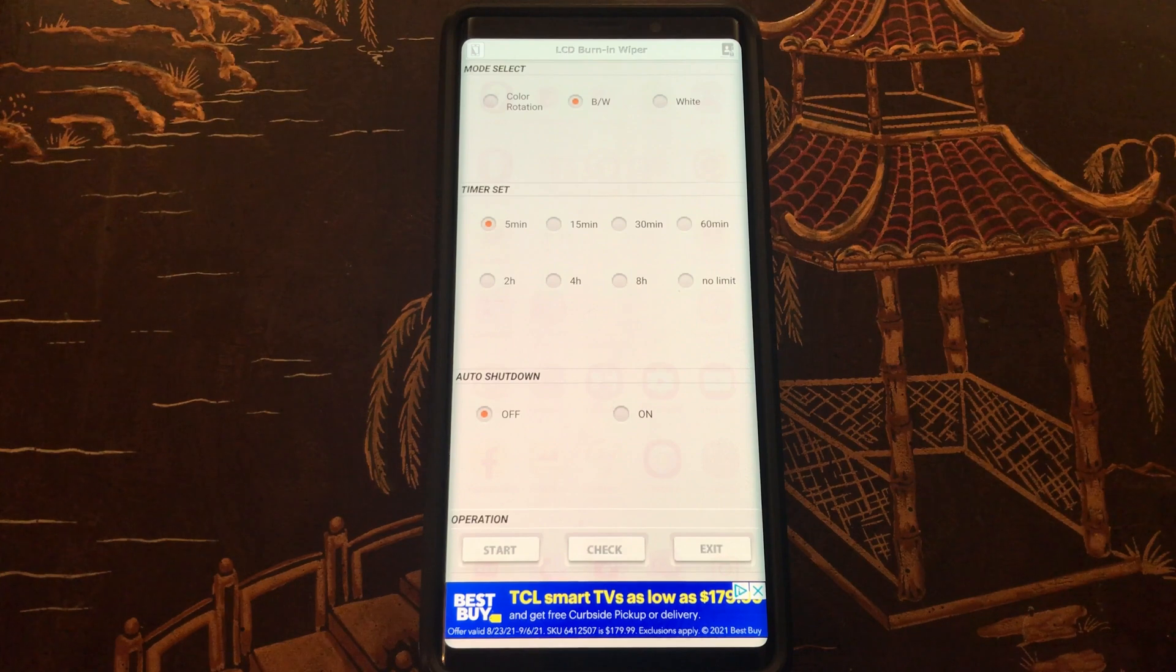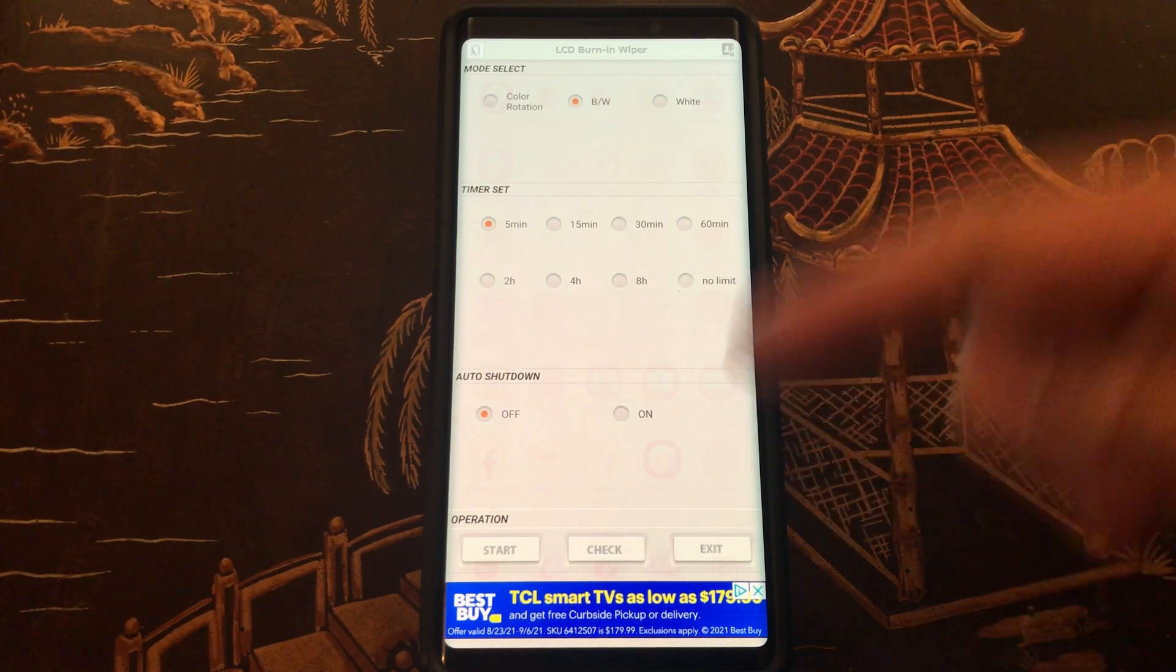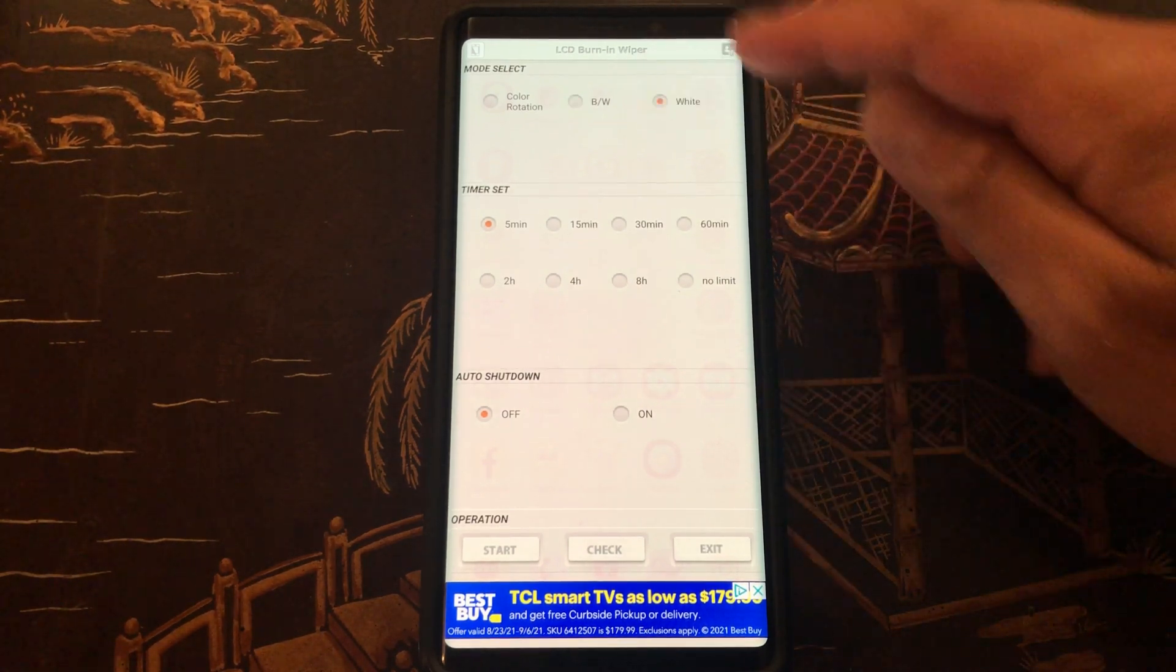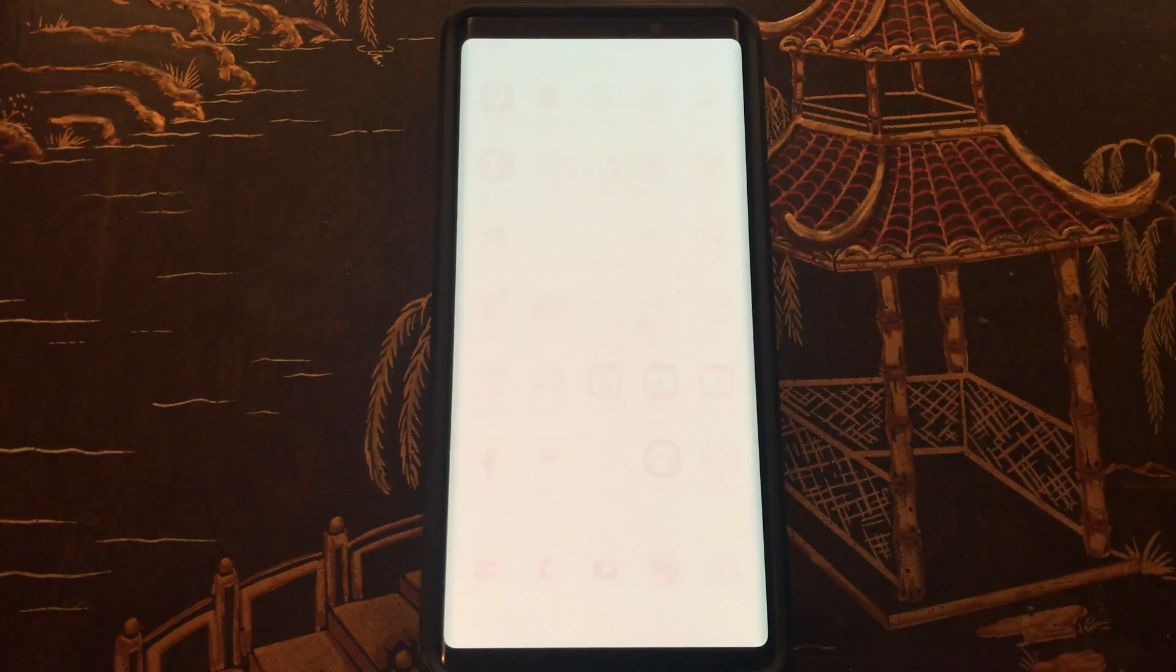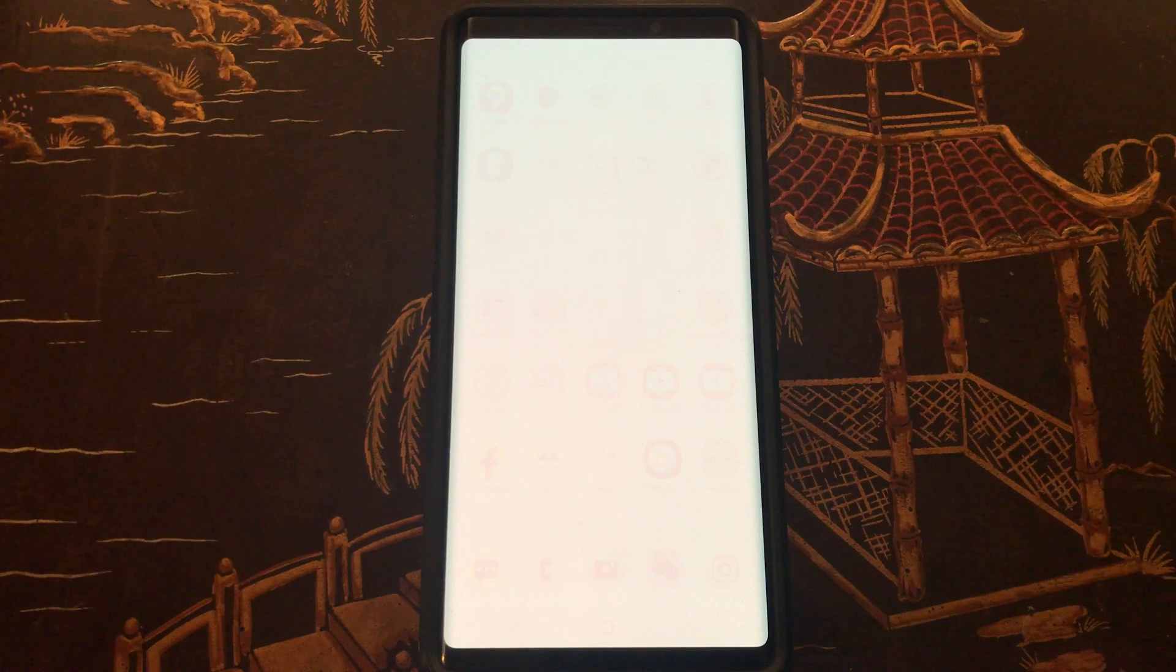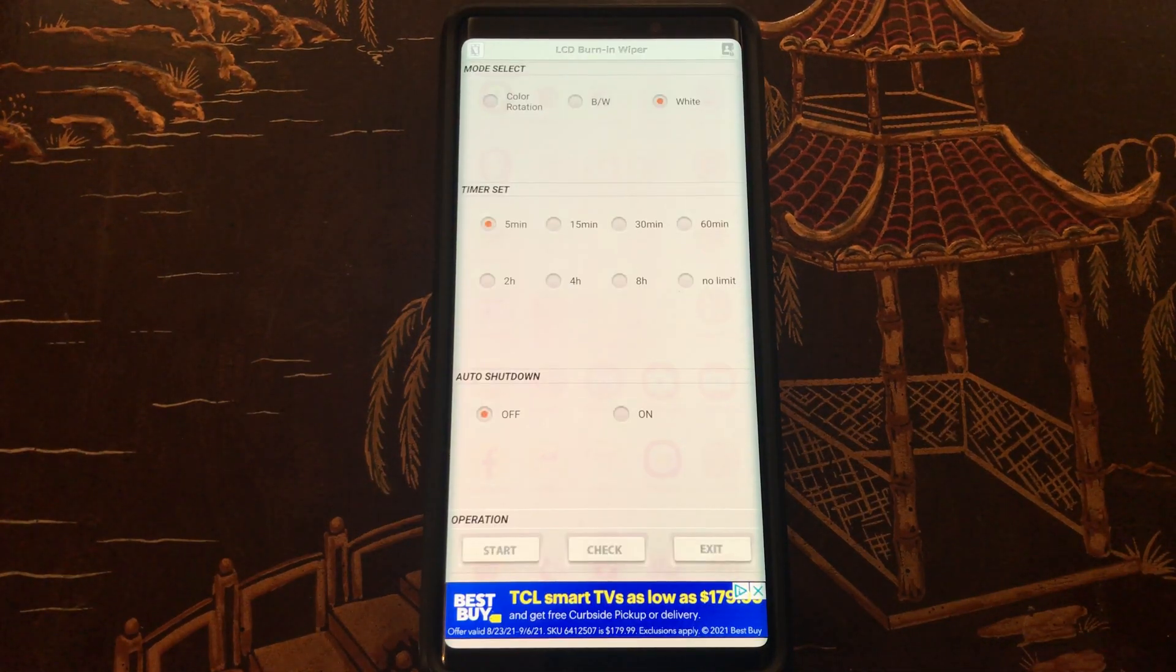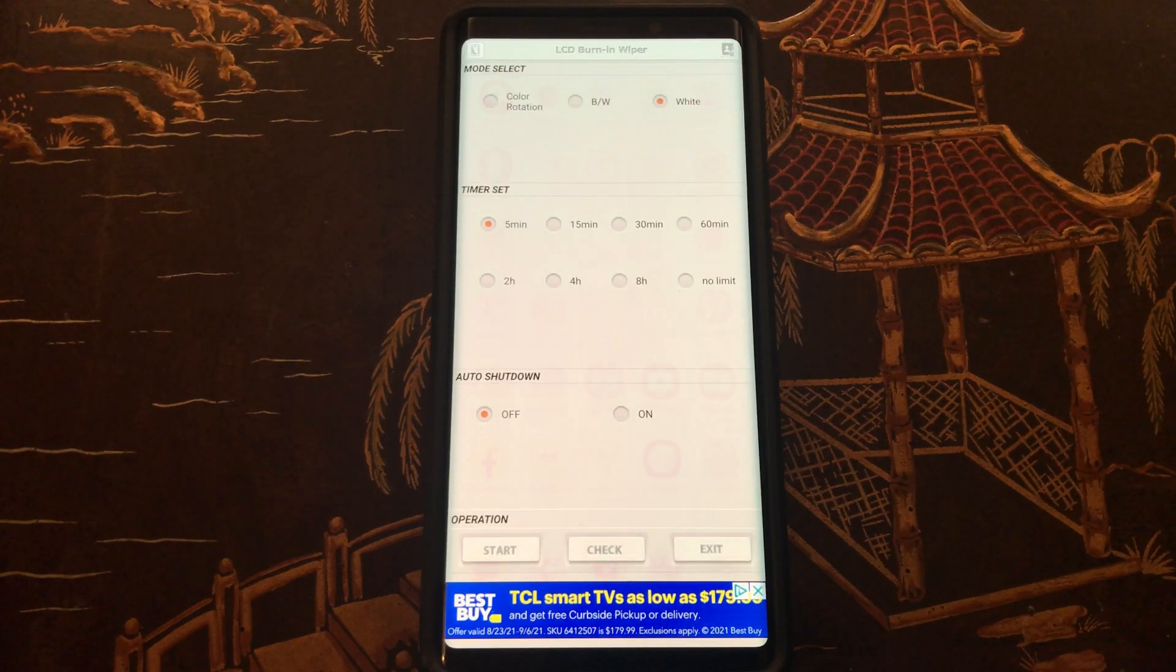Alright, so it looks like after five minute black and white mode, I still see the burning. Lastly, let's go ahead and try the white. Is this going to be a constant white test I guess? As you can see, it seems like there's no improvement.